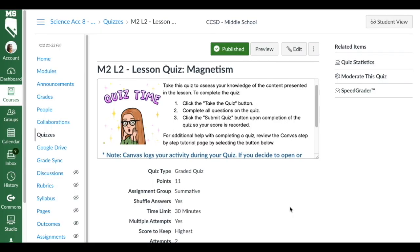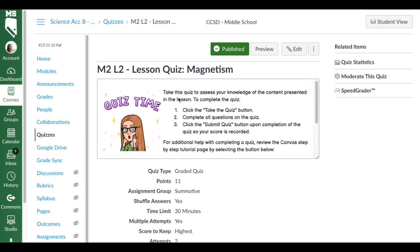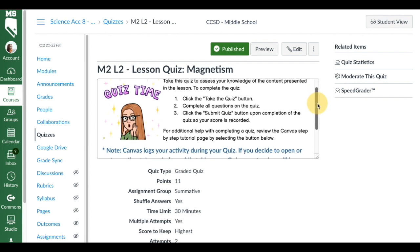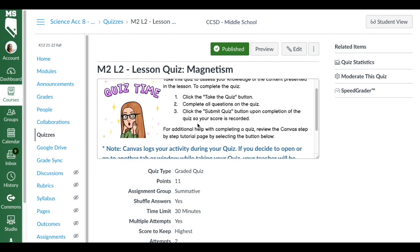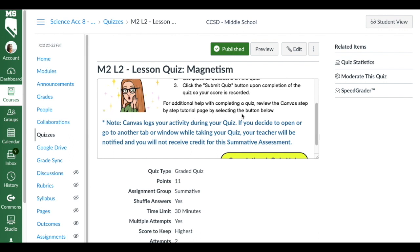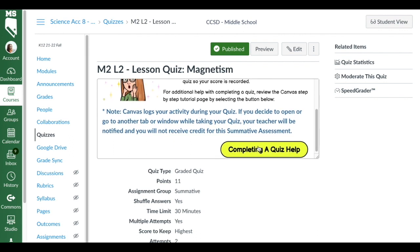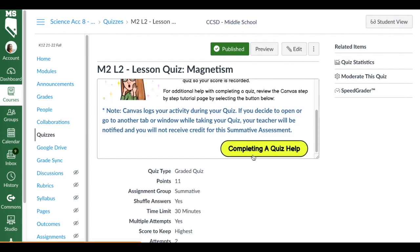Here is actually one of the quizzes that I have completed for my students. You can see the directions here: take this quiz to assess your knowledge of the content presented in the lesson. To complete the quiz, click the take quiz button, complete all questions, then click the submit quiz button so your score is recorded.